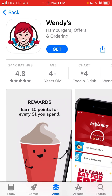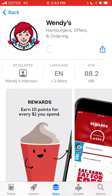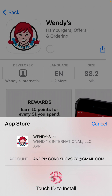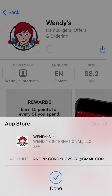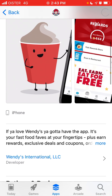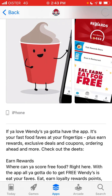To install Wendy's app on your iPhone, go to the App Store, tap Get, and the app is about 88 megabytes. Once installed, you can super easily order food from Wendy's.